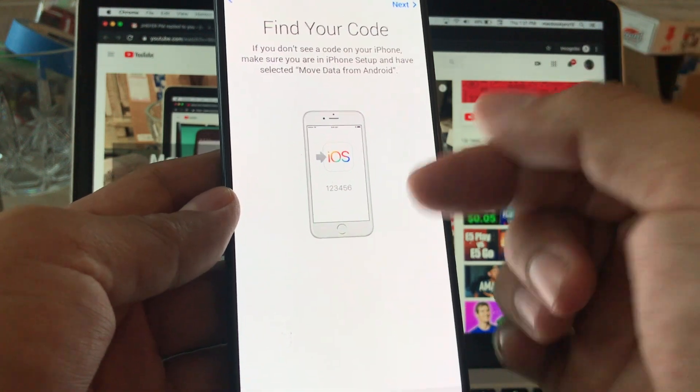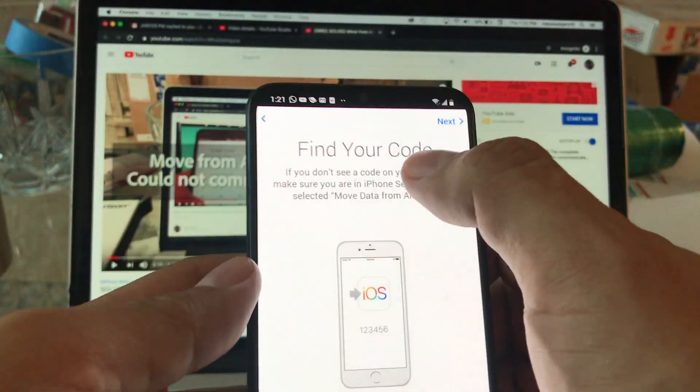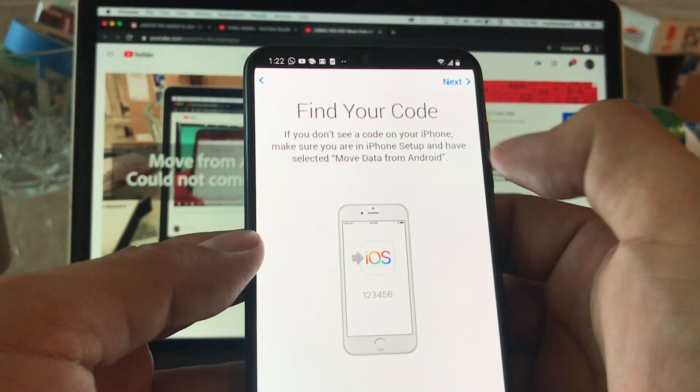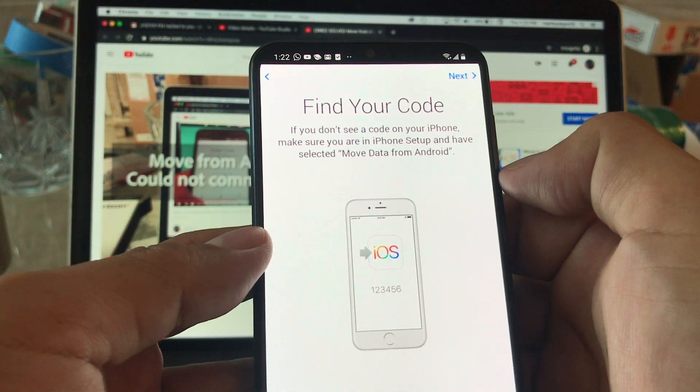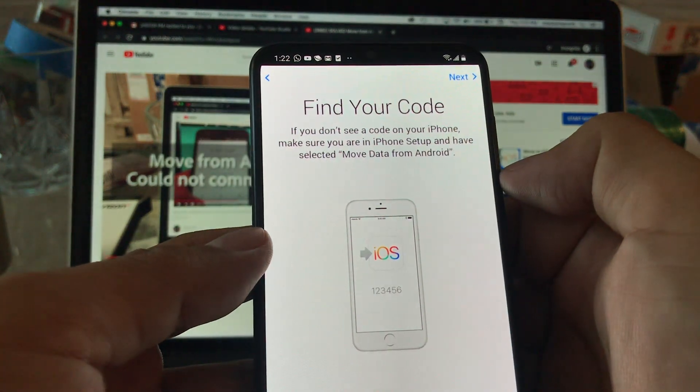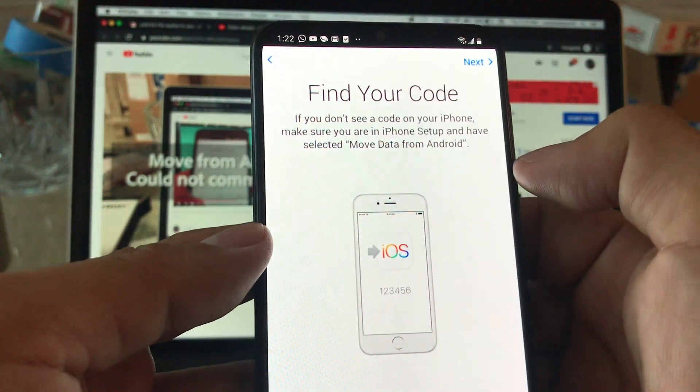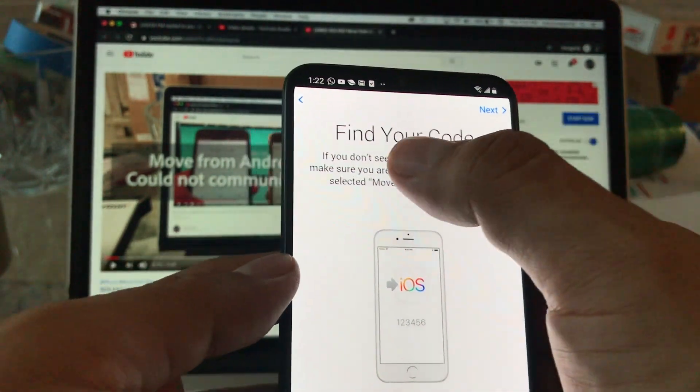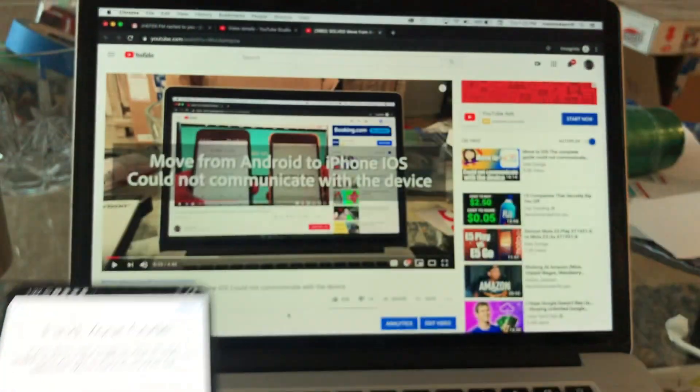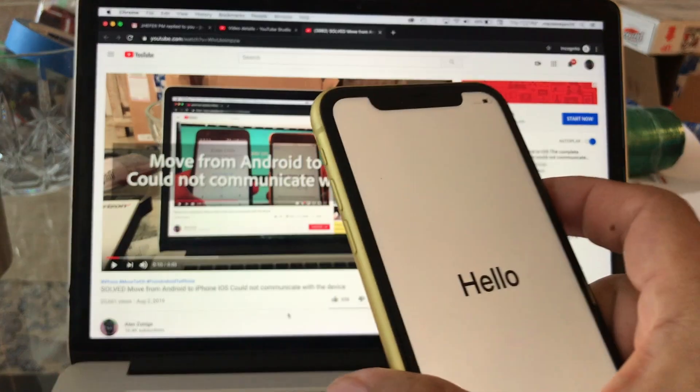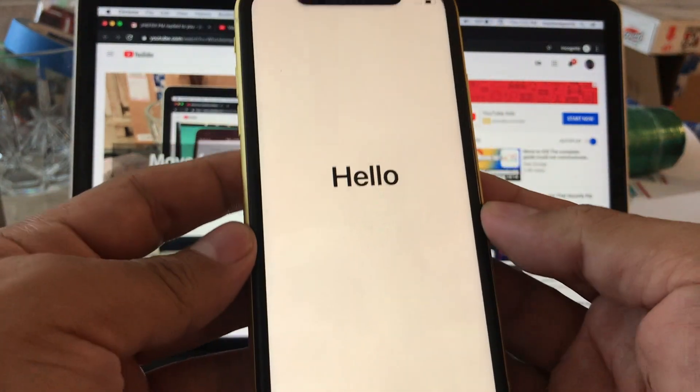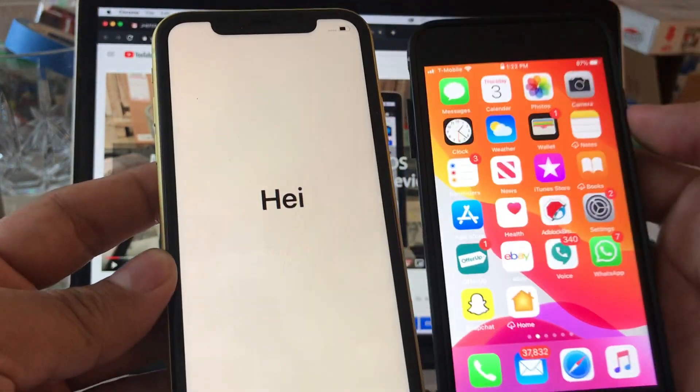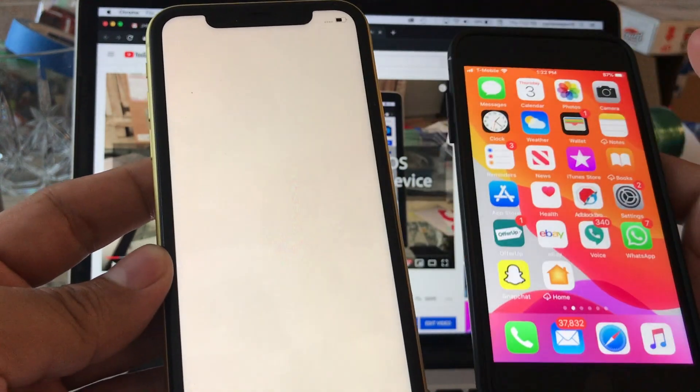It says find your code. Where am I gonna find this code? It said if you don't see a code on your iPhone, make sure you are in iPhone setup and have selected Move Data from Android. So we're gonna find this code guys on our Apple device and by the way the Apple device needs to be ready to set up. So if you have the iPhone like this, you're gonna need to reset it.